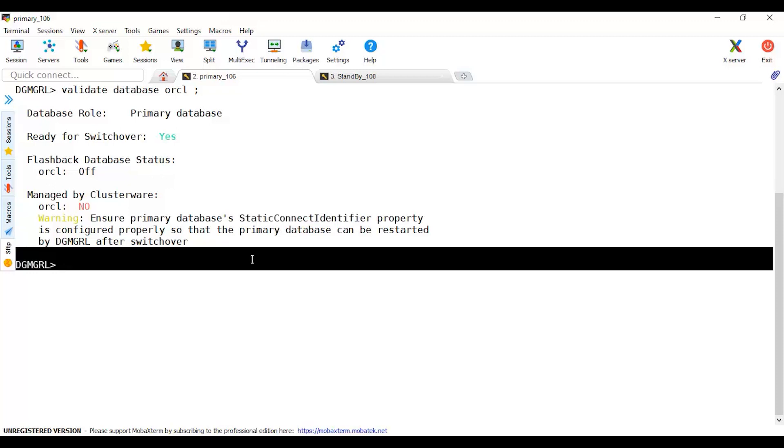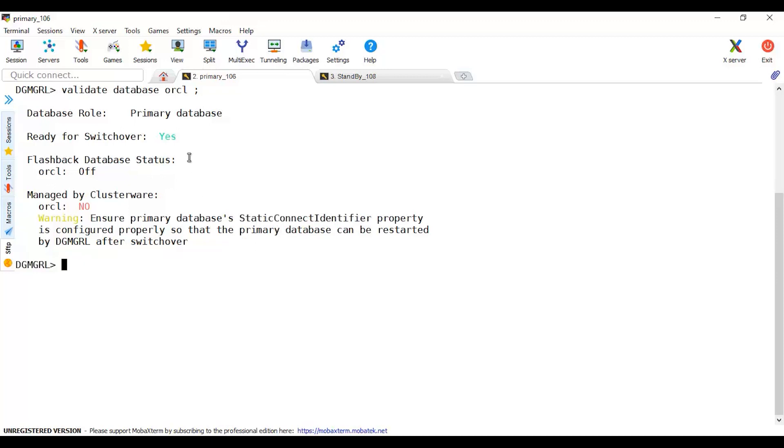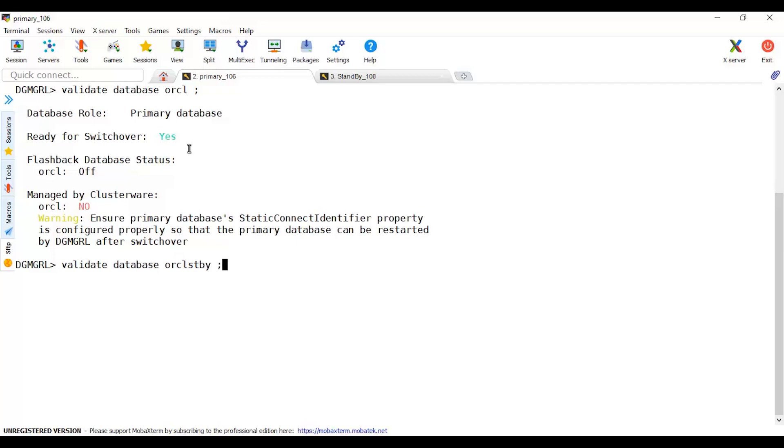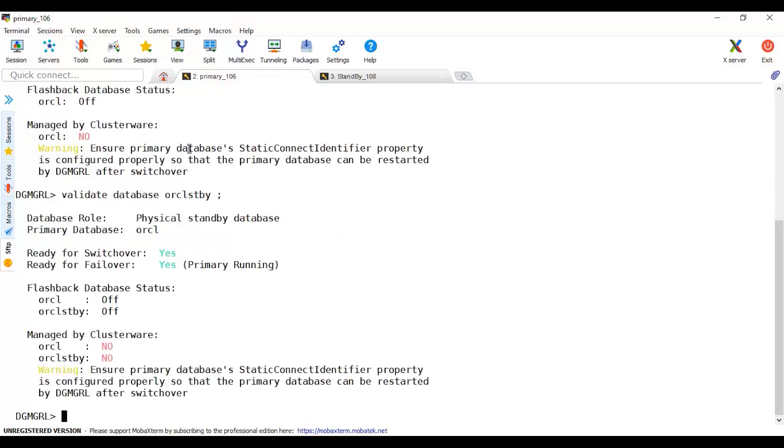Let me check the standby one. This will be more because the standby one will be the new primary, so a lot of checks will be performed there. So we need to validate that one as well. Validate database ORCL standby. This is the name of my standby database that I'm going to make the primary. Let's see what the result of this validation. Everything is validated, flashback off, ready for switchover and ready for failover as well. It's ready, nothing showing any error.